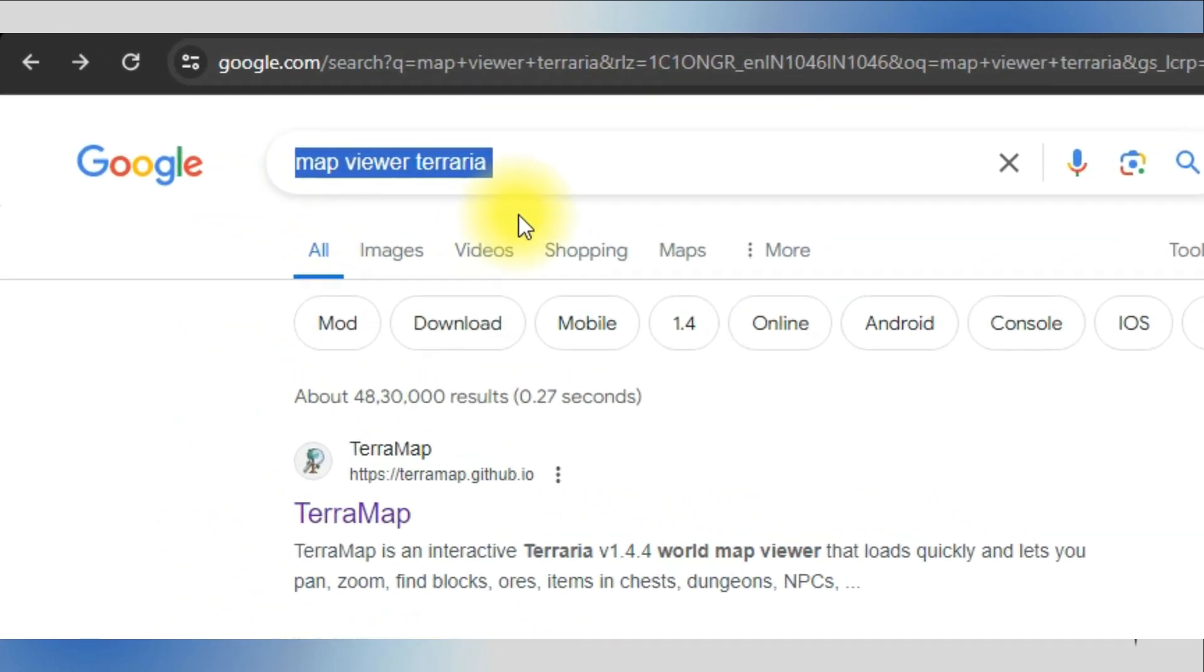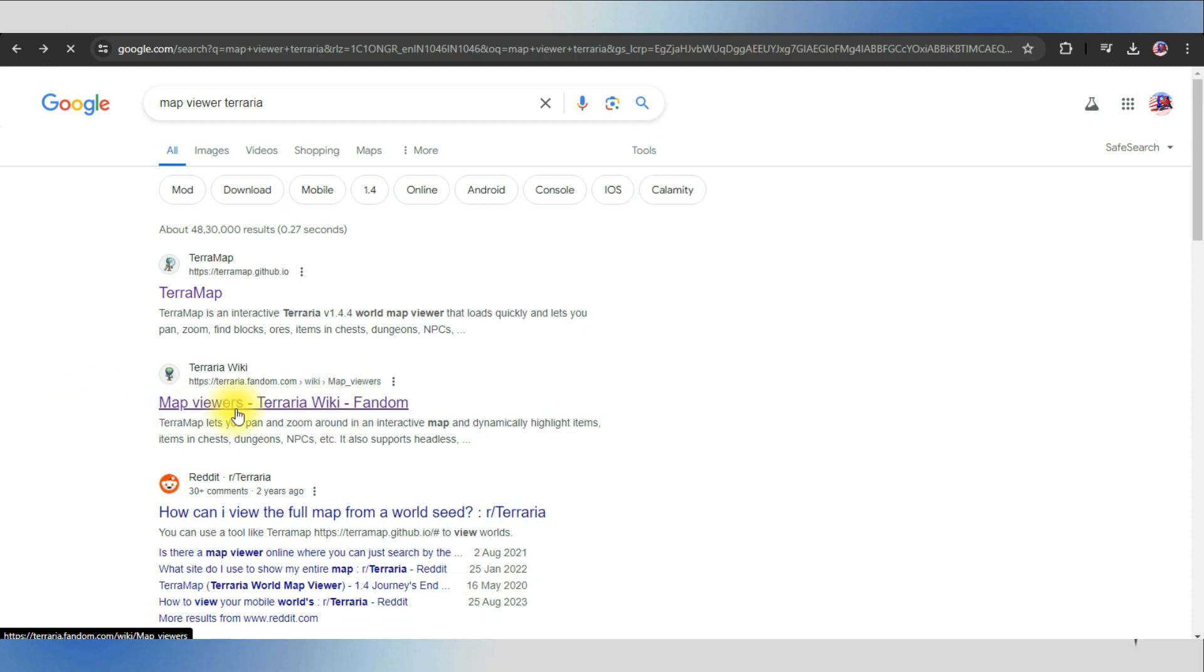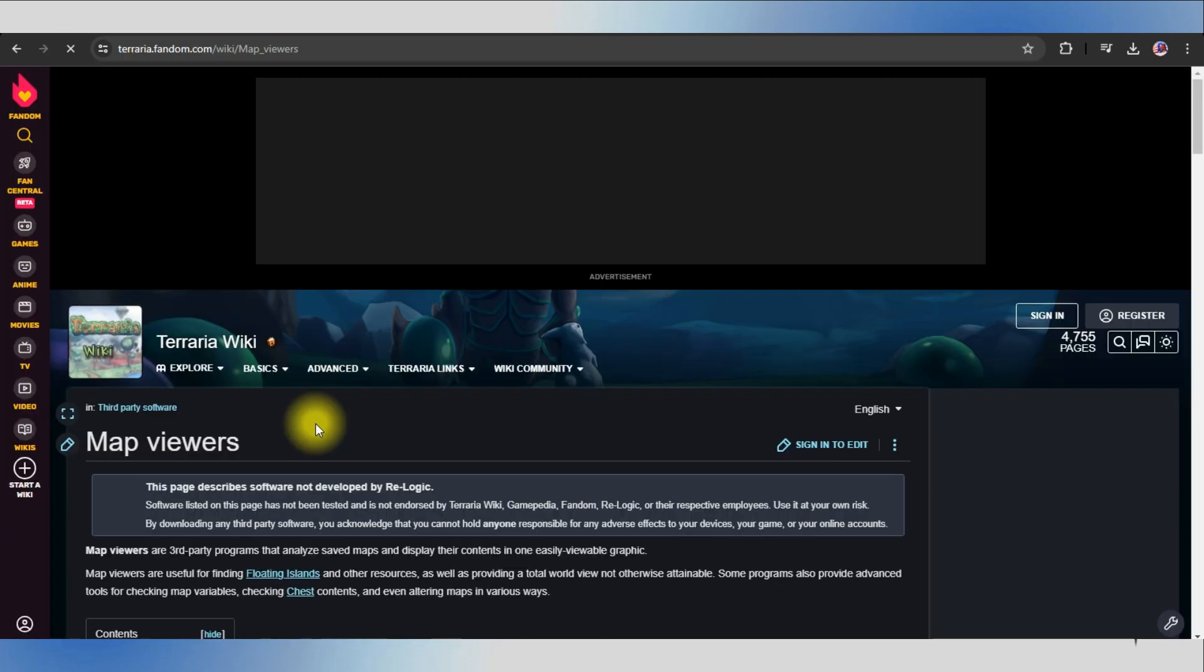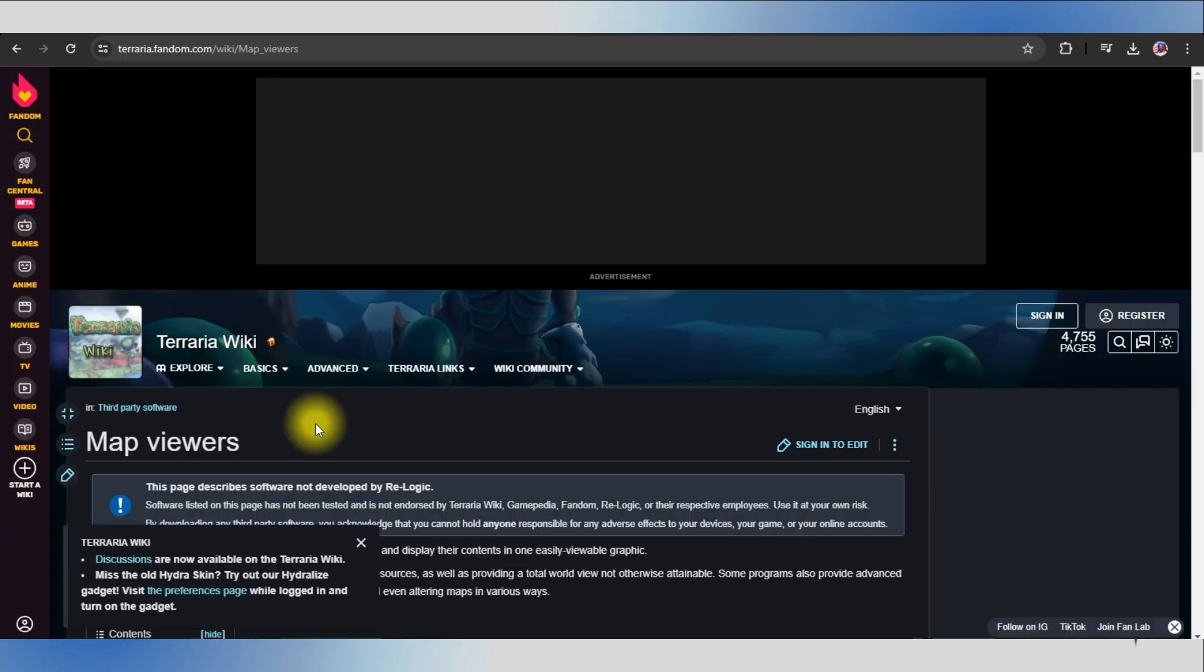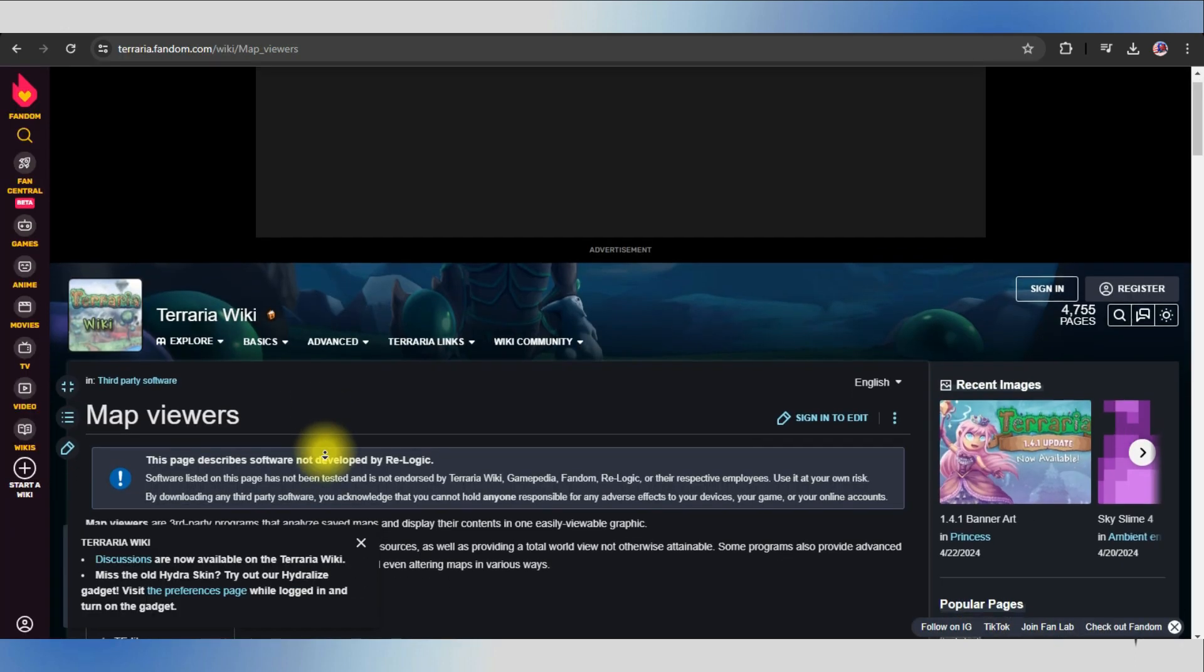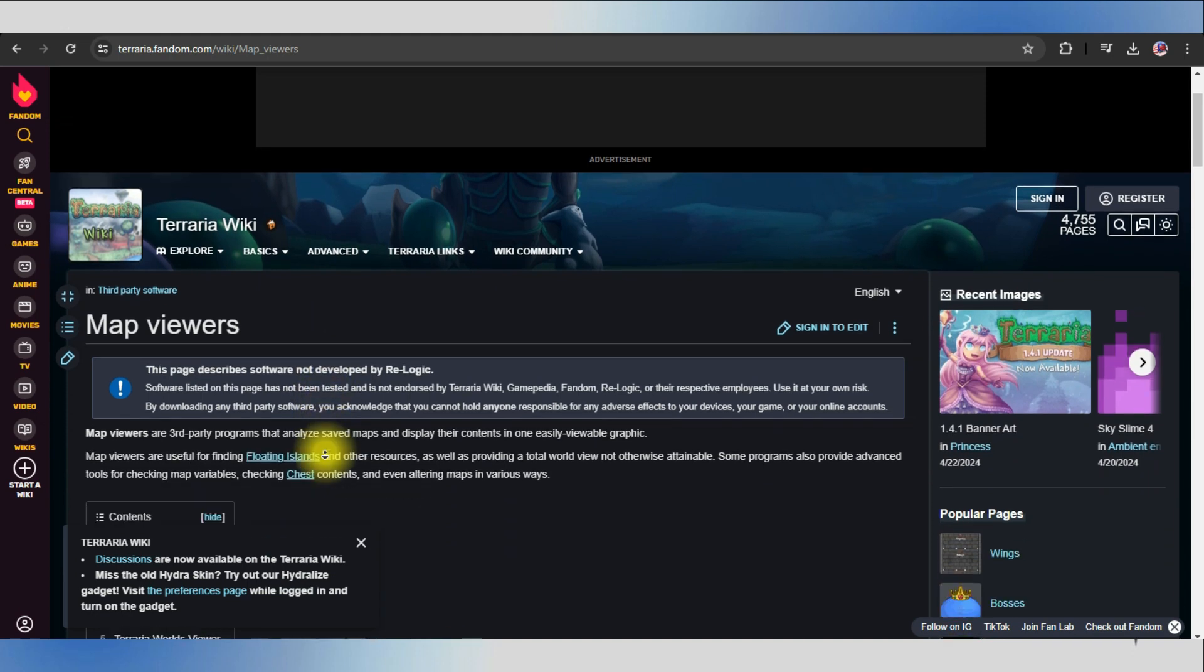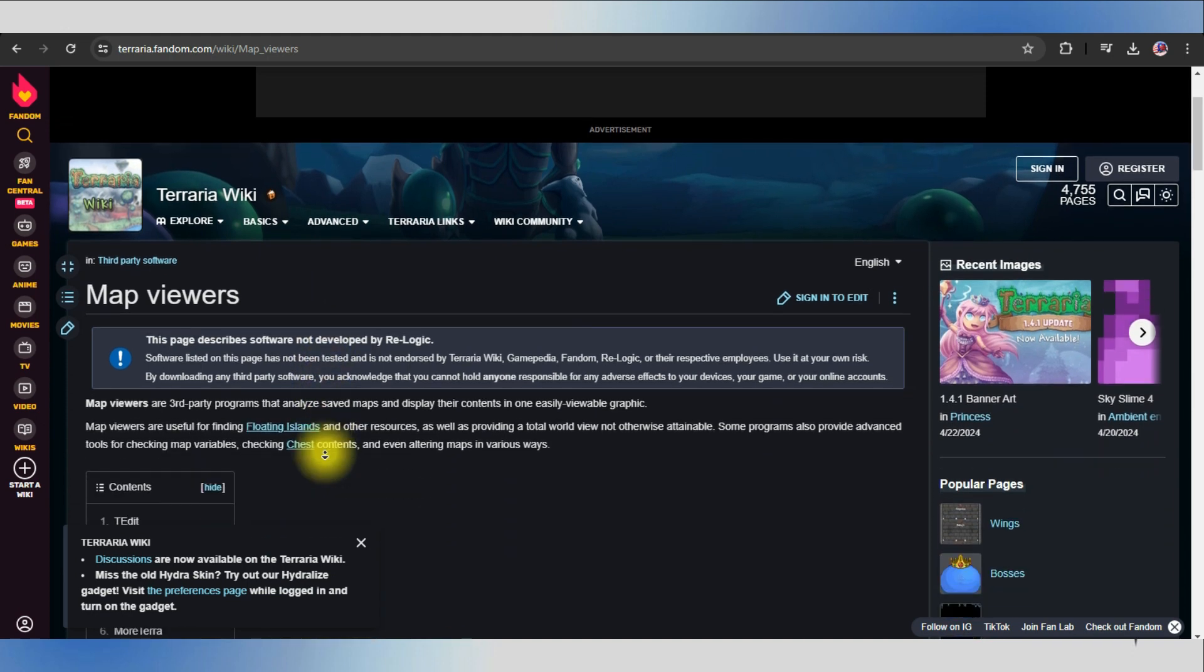Terraria and give it a search. We are looking for map viewers from Terraria Wiki. Select the option of map viewers. Now in here you will find various mods dealing with the map viewer